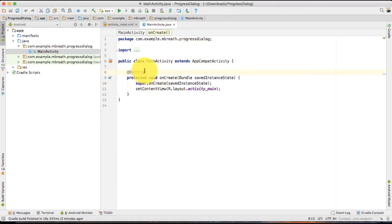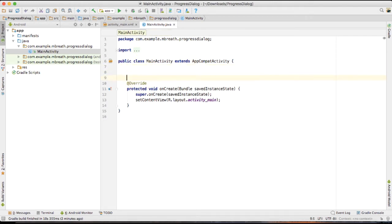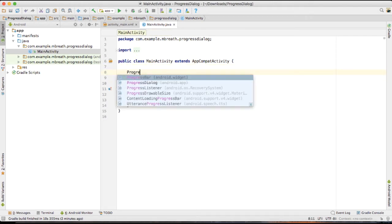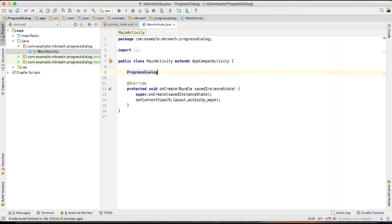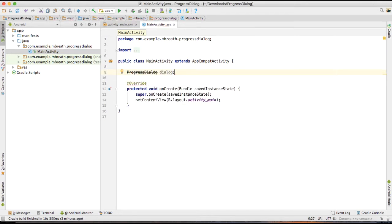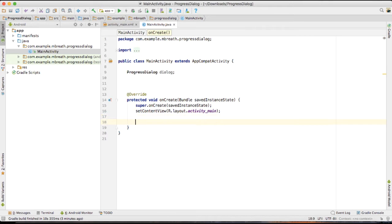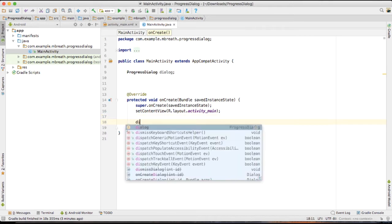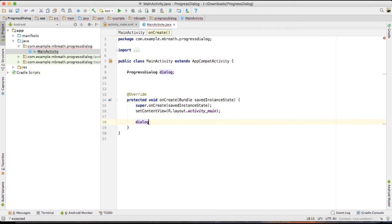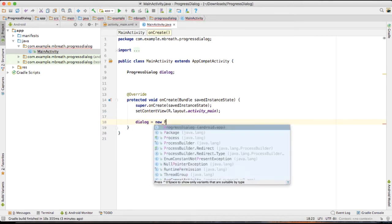So let's start this by creating a progress dialog. Here we are going to create a progress dialog and we can name it as a dialog. And then I'm going to instantiate that dialog with new progress dialog.